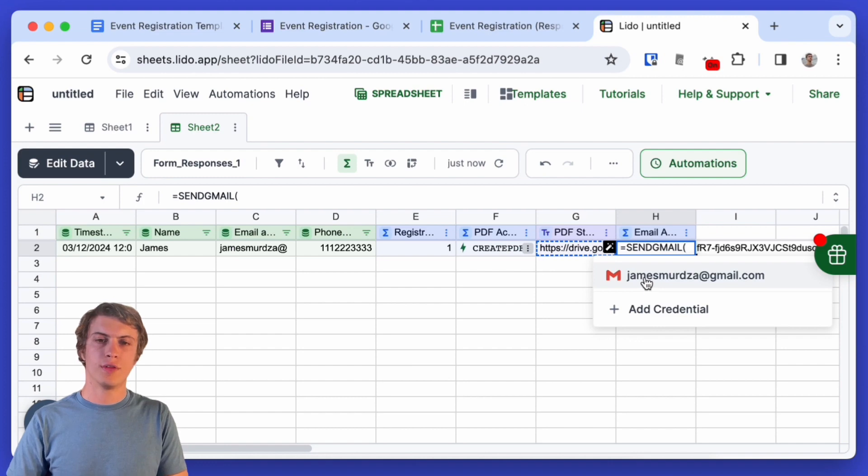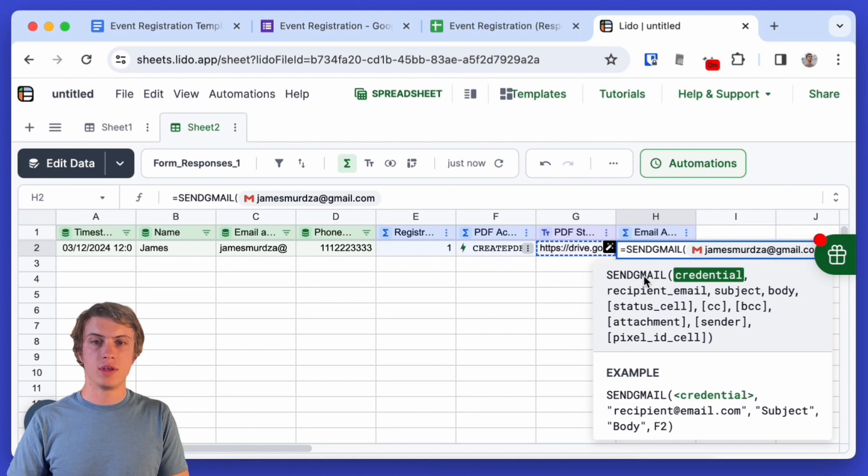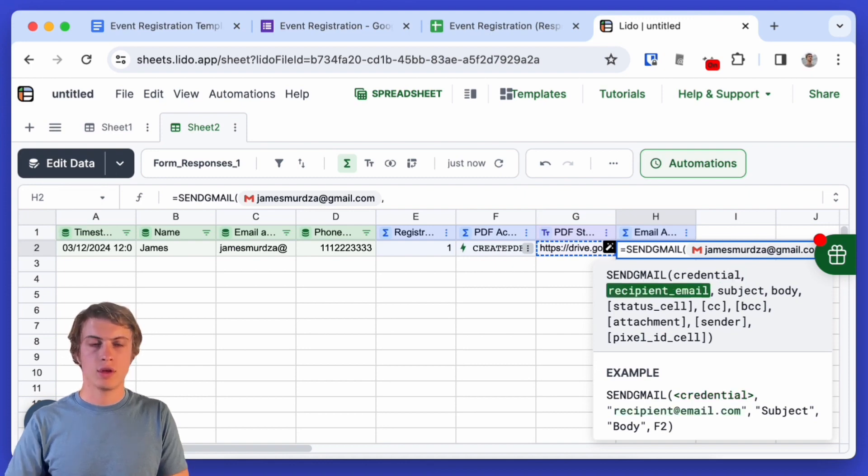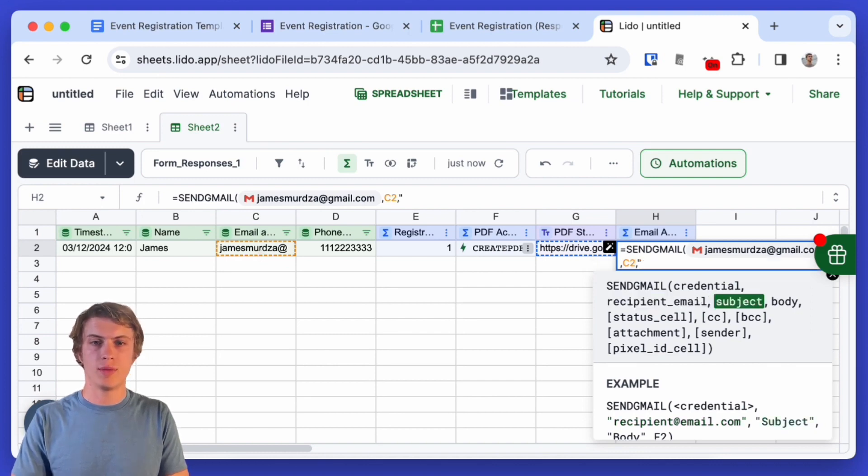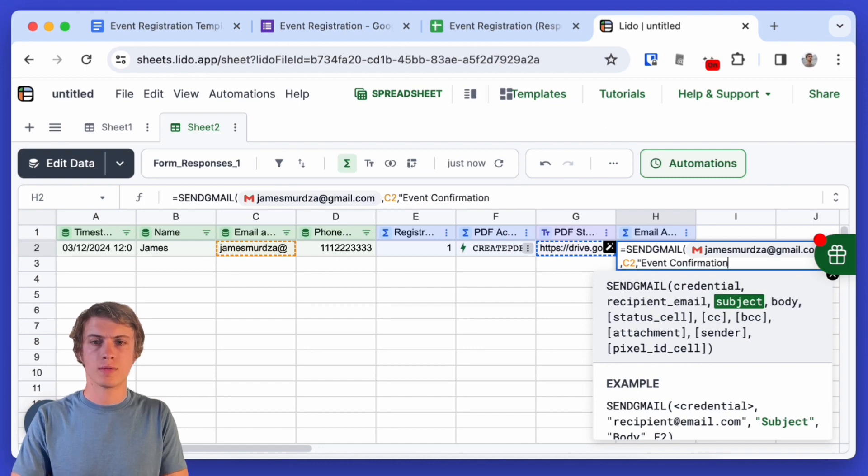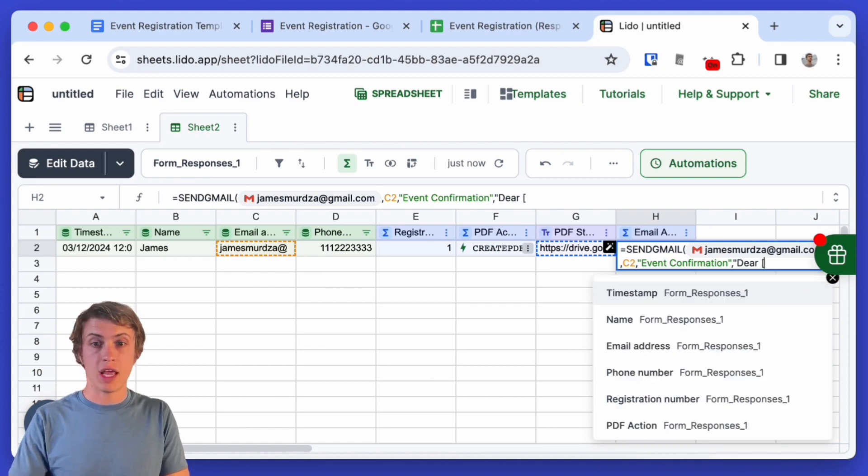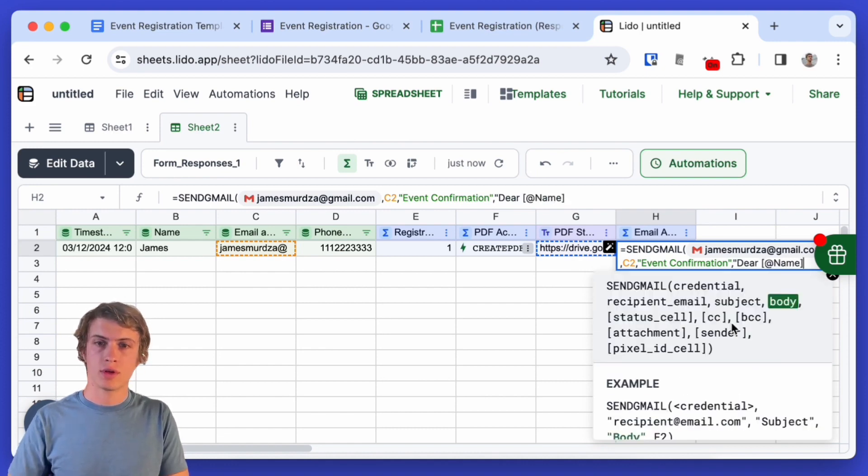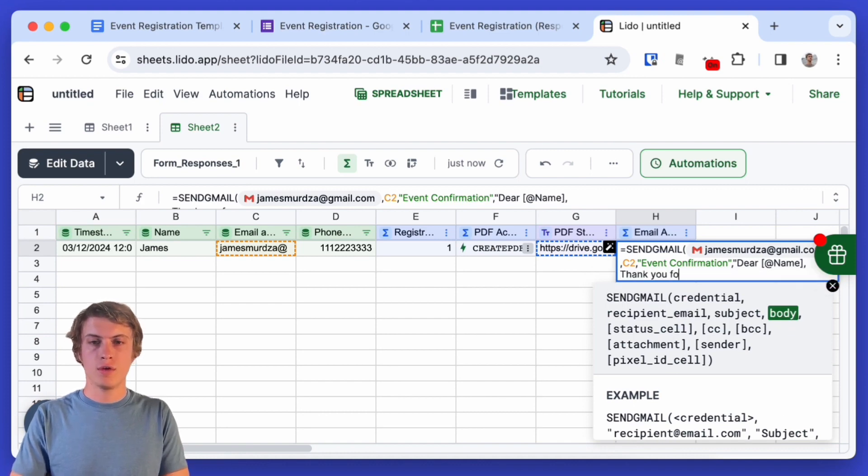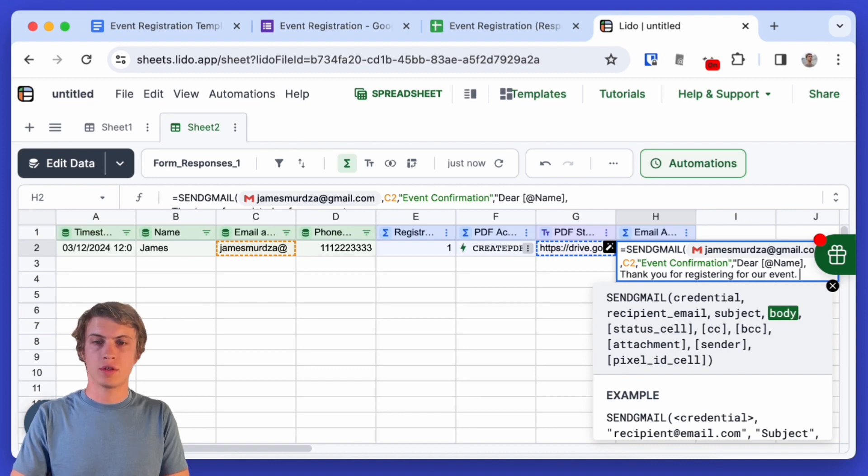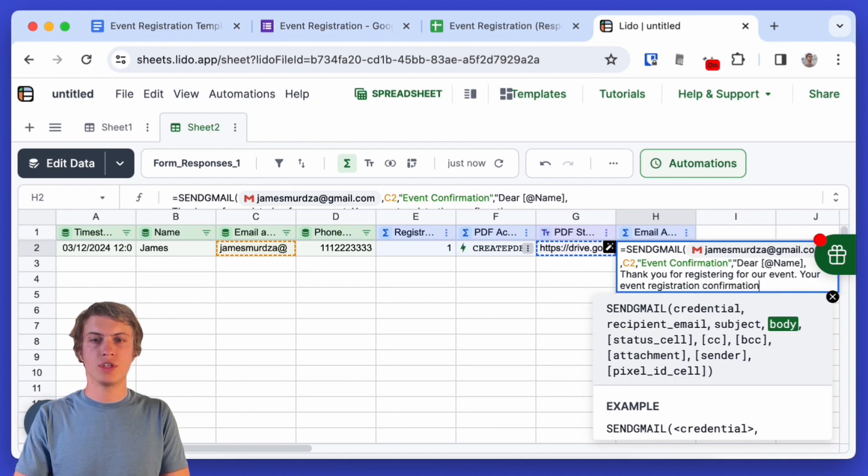The first argument here is my gmail account. After that we need the recipient email which is already here in column C. Then we need to specify an email subject and a body. So here in the body I'll write dear and then the name of the person and I will write thank you for registering for our event. Your event registration confirmation is attached.